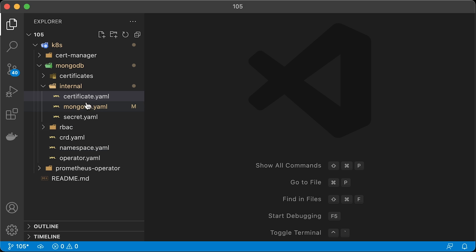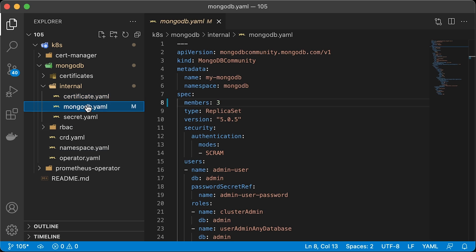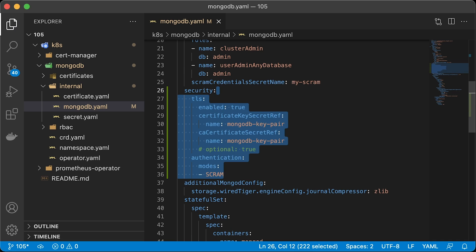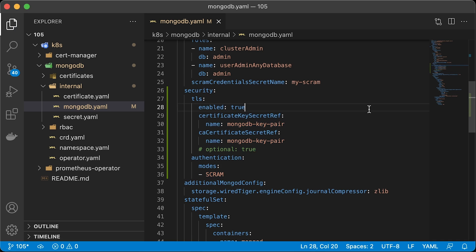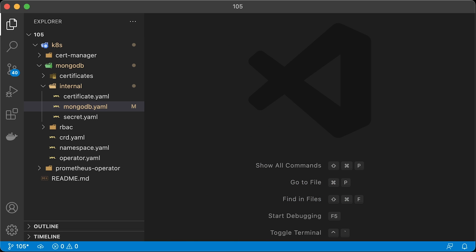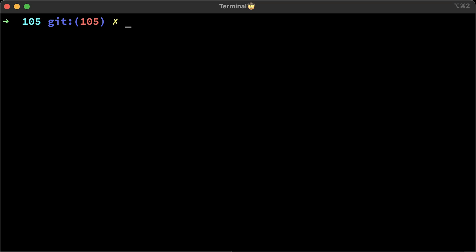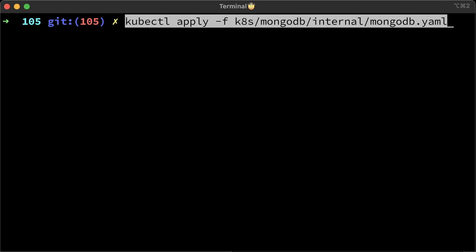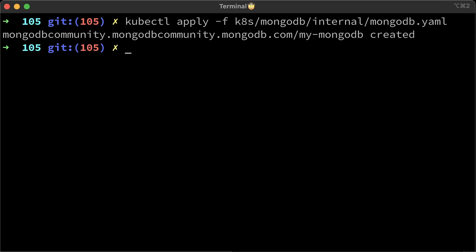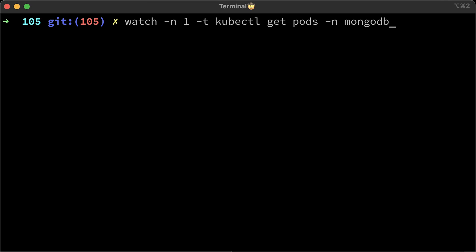To secure MongoDB with TLS, you need to add a security section and provide a reference to the secret with certificates. Optionally, if you want to secure your existing database with TLS, you need to set optional to true. Since it's a new deployment, we don't need that. Now we can deploy MongoDB cluster. It will also take a few minutes to create this cluster.